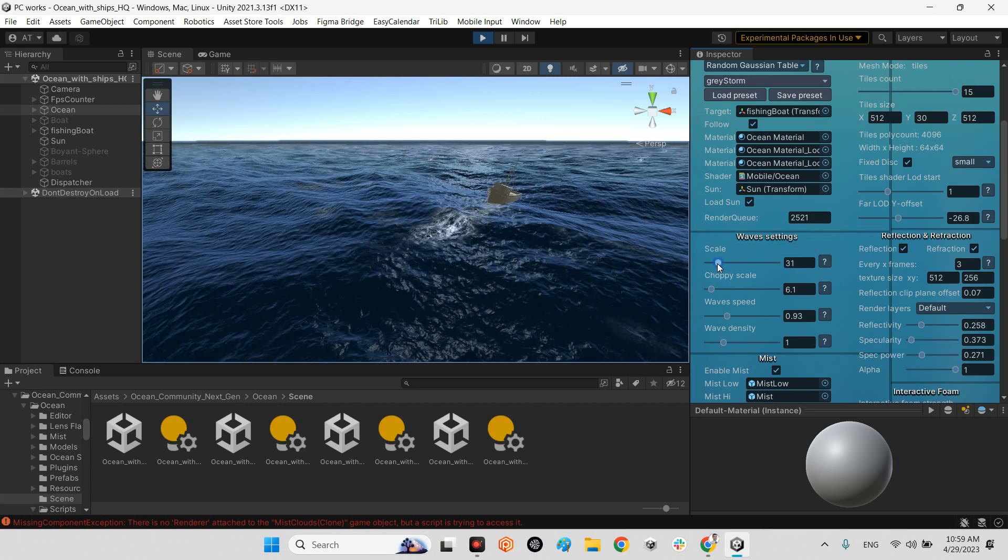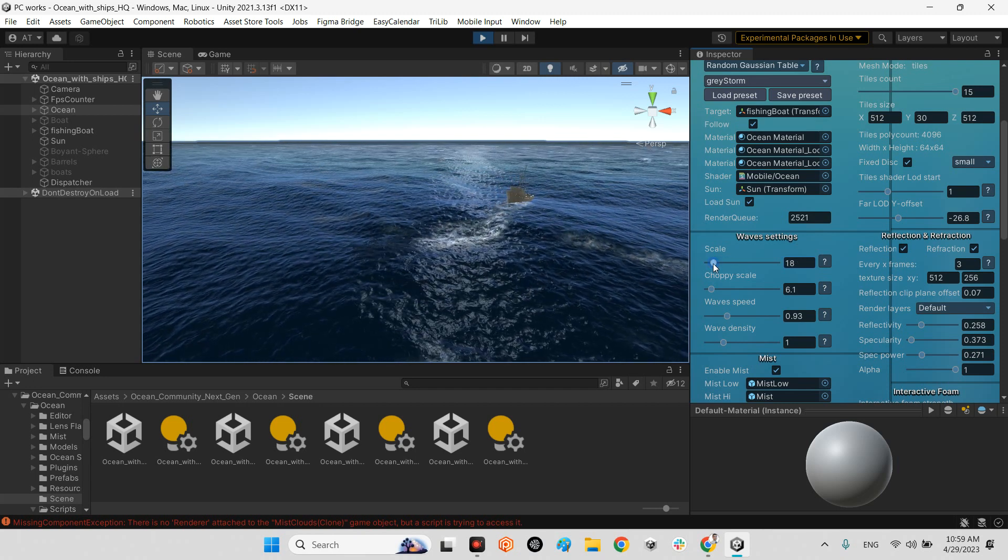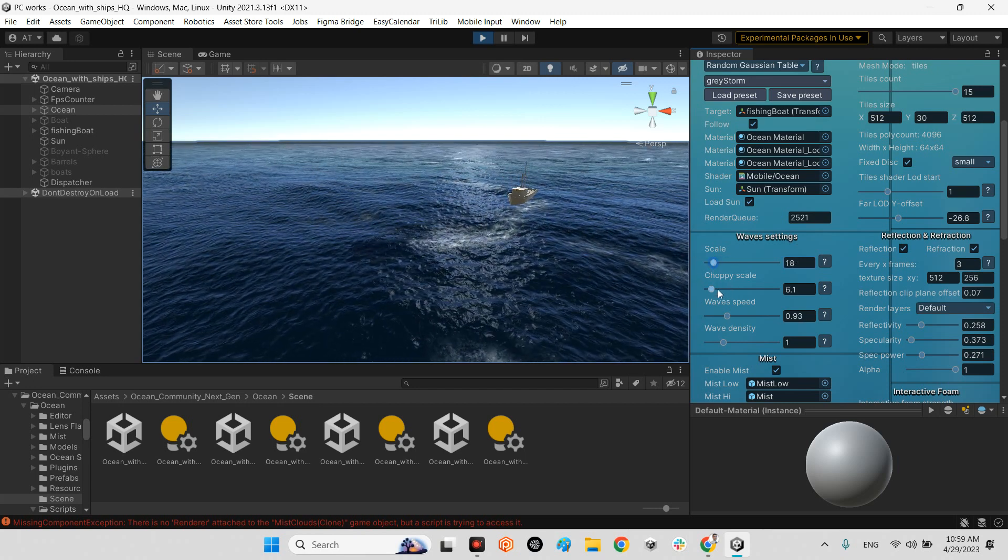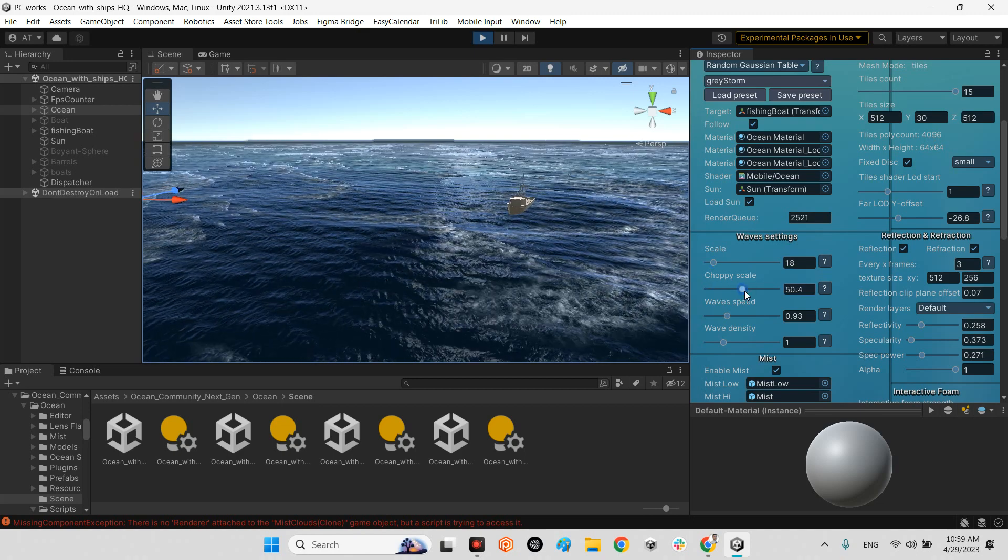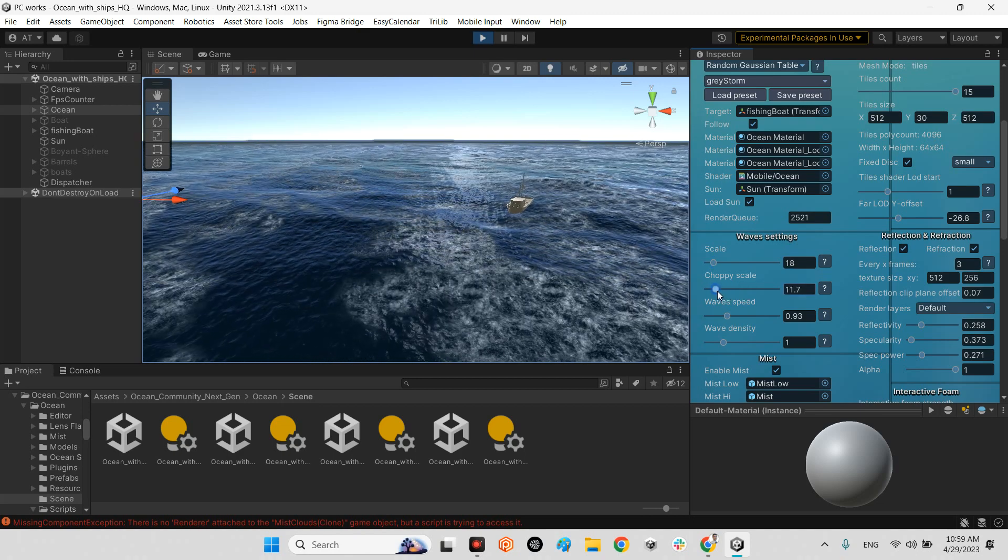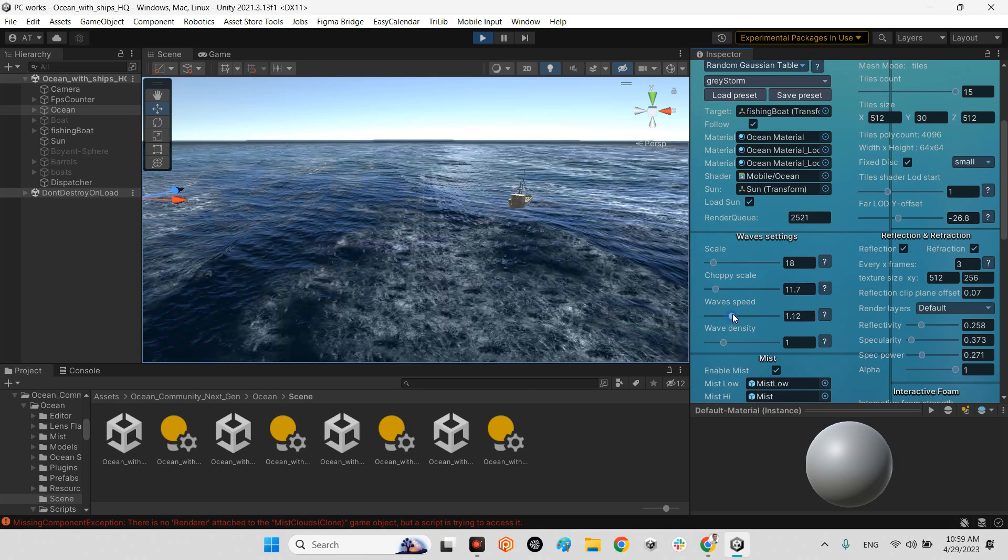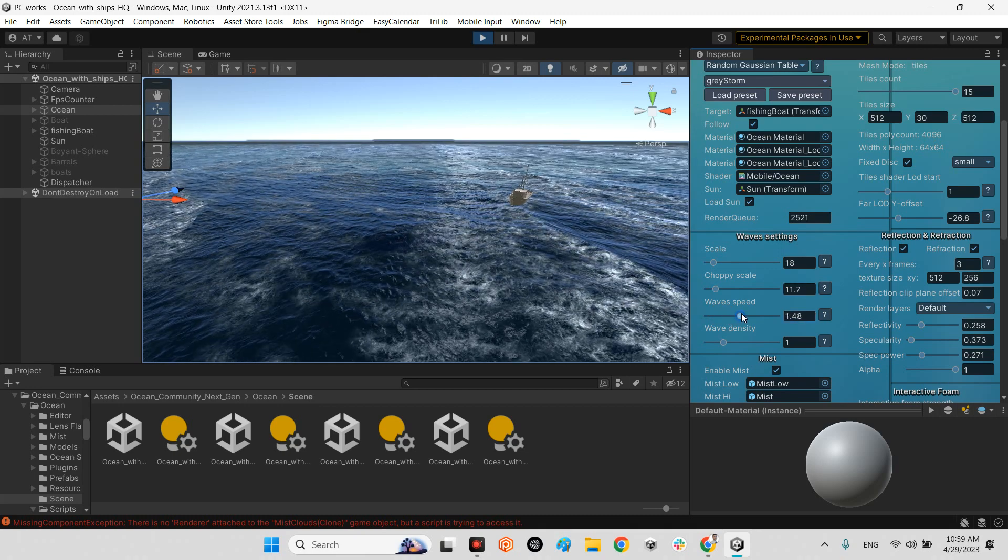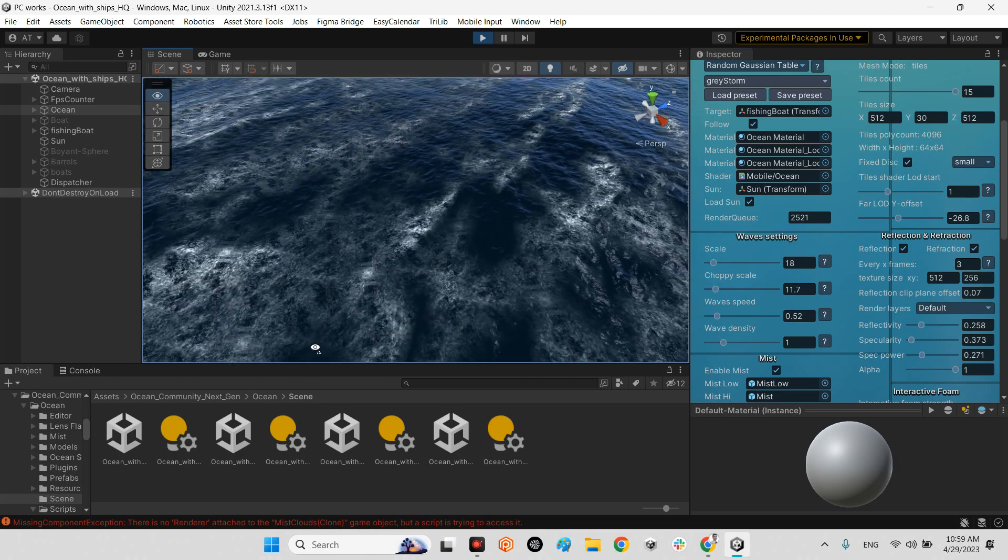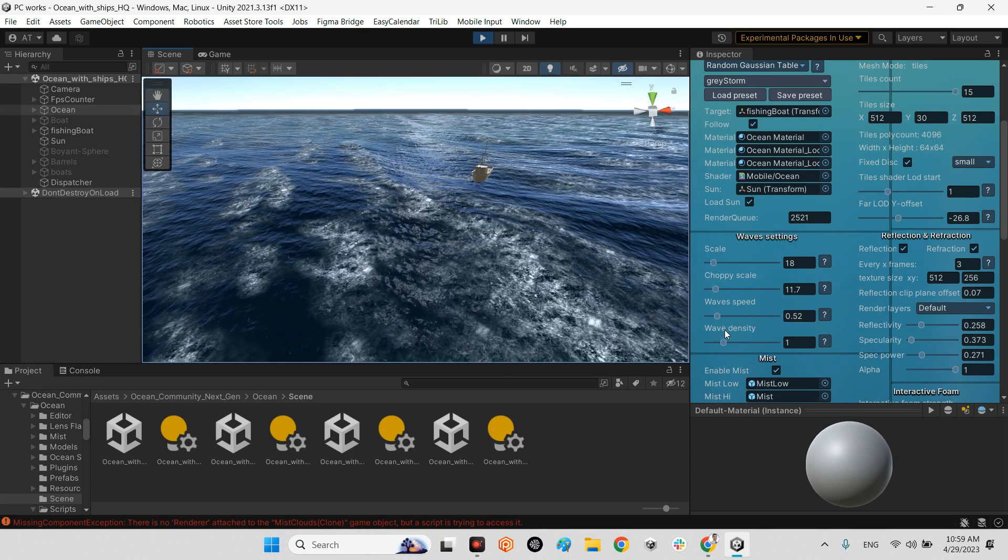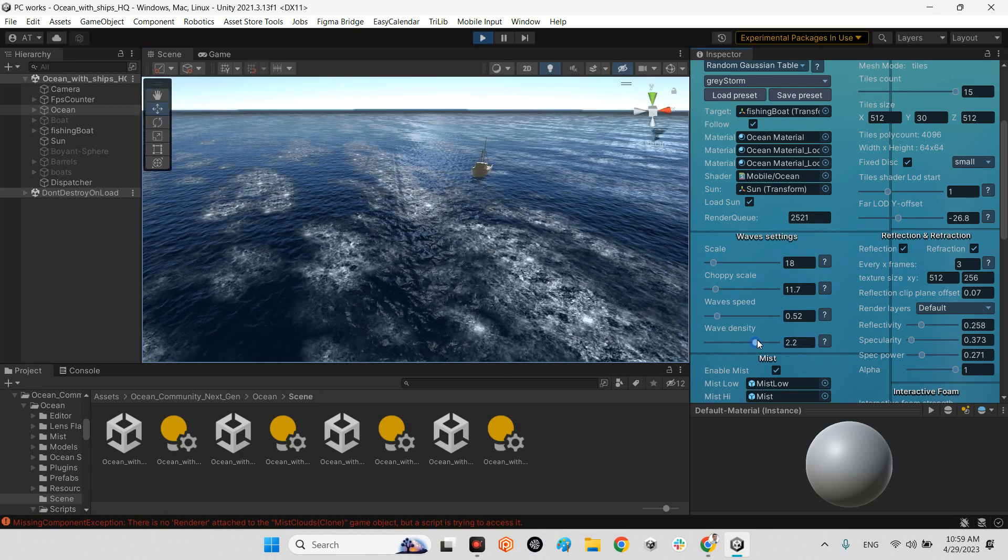For example, in this part we can change the wave scales. Look at this, I can customize our ocean, make it easier, easy body, and for example choppy wave. It's simple. And waves speed.